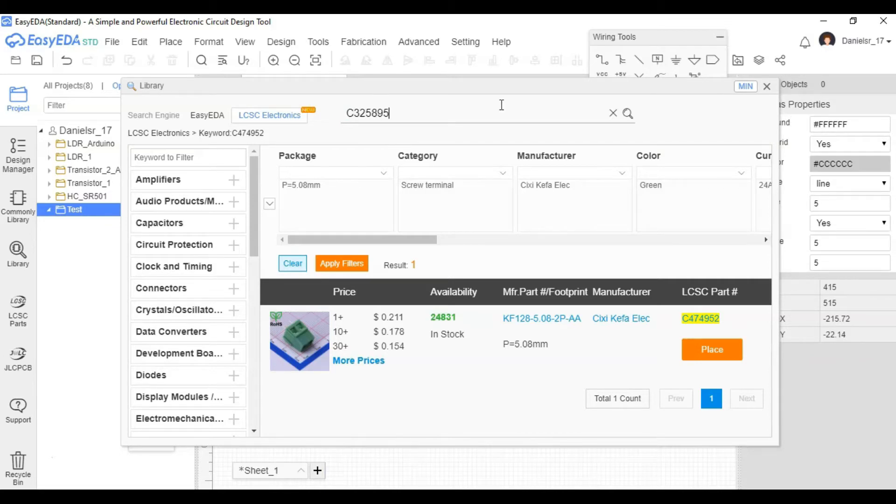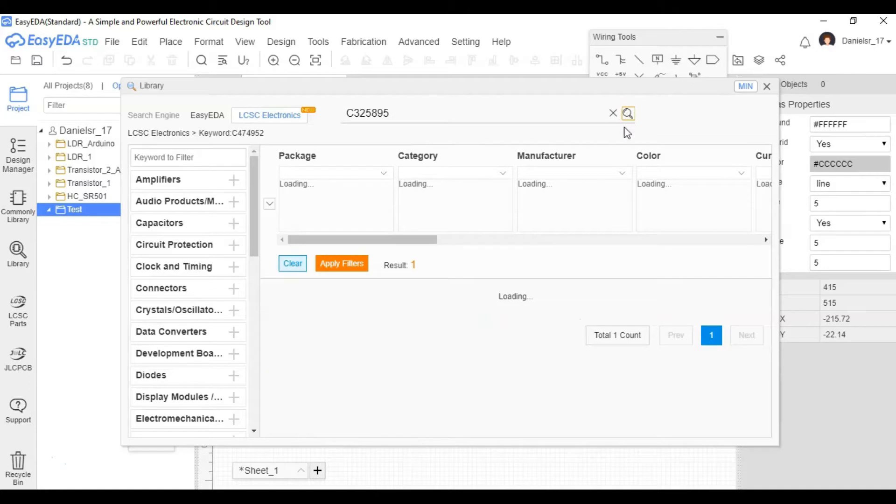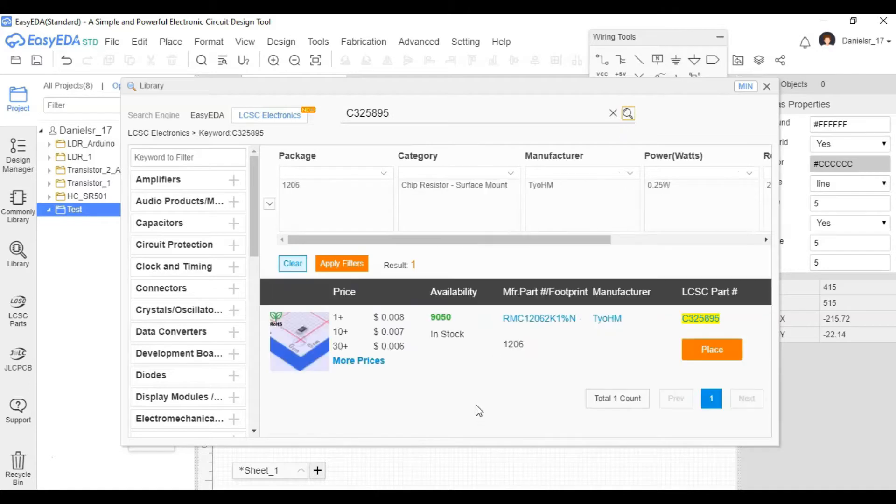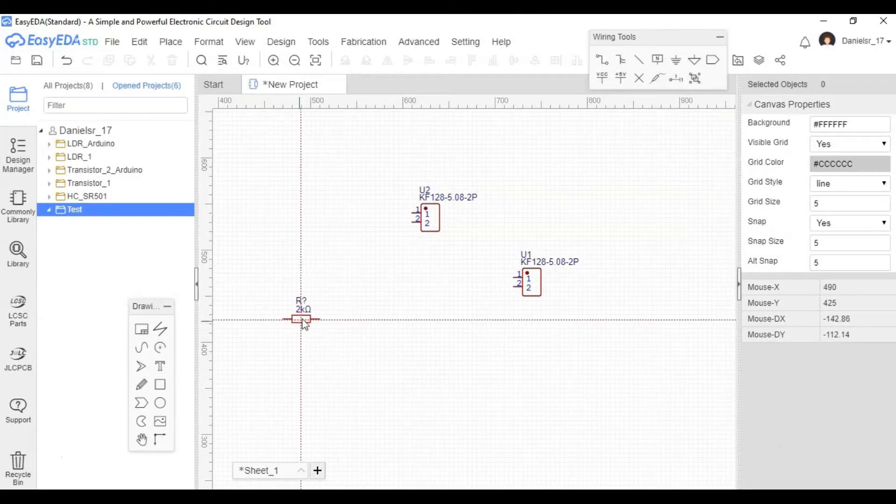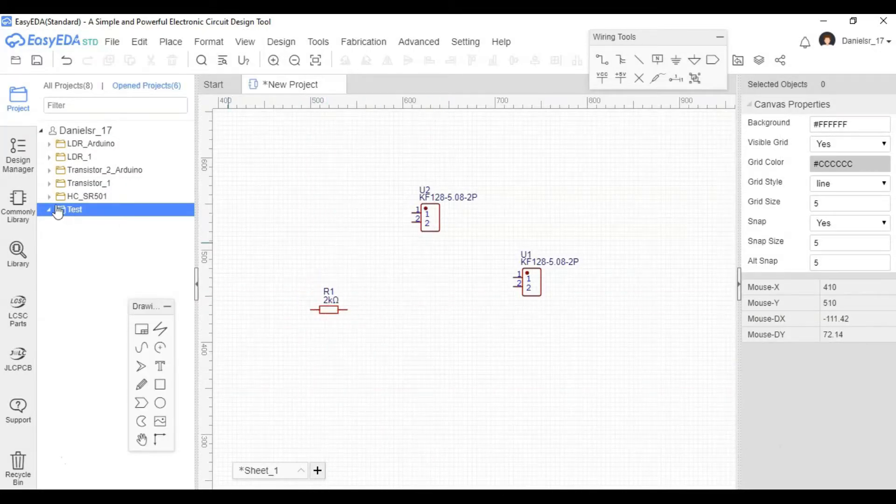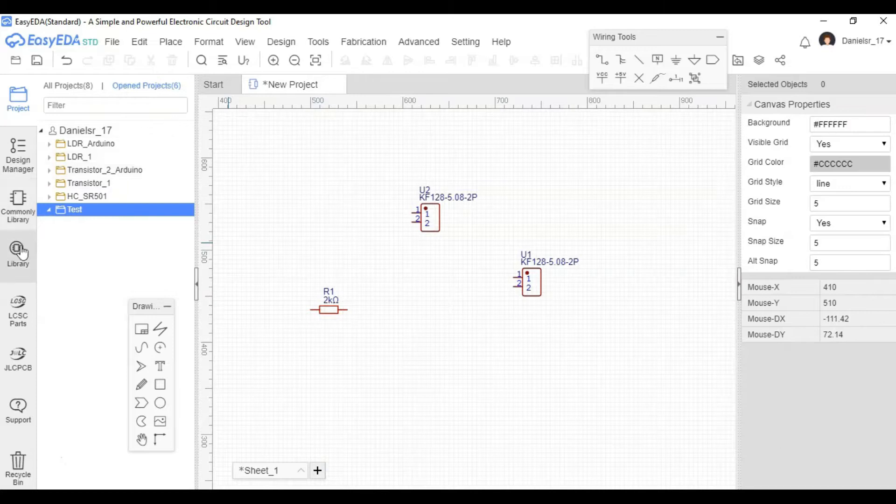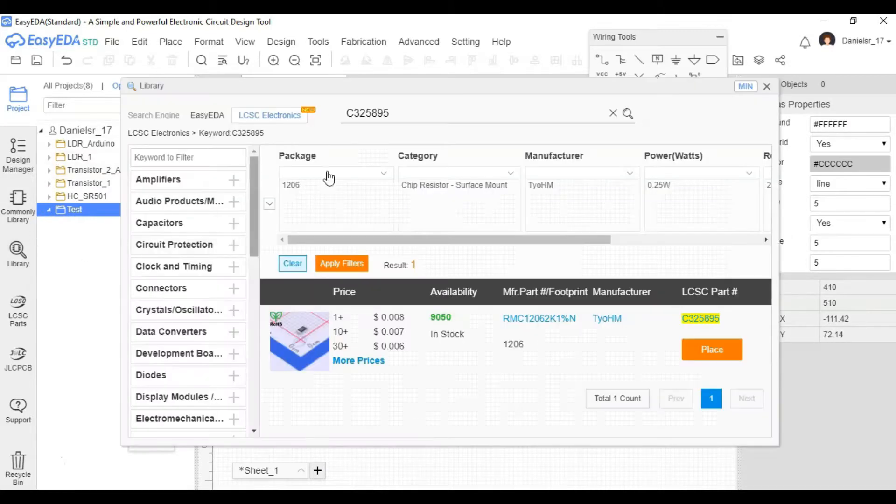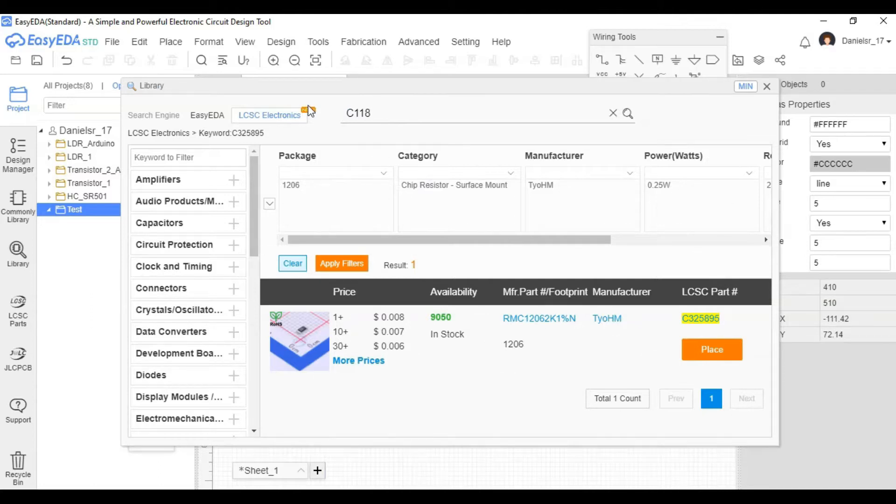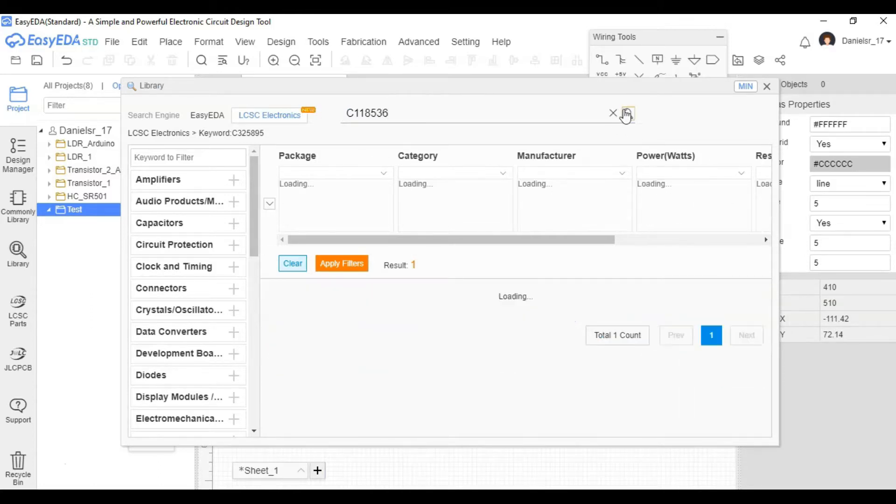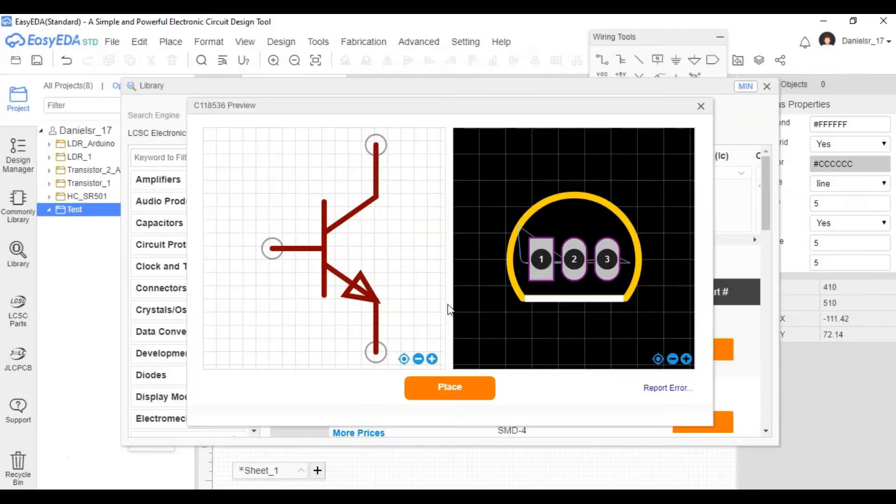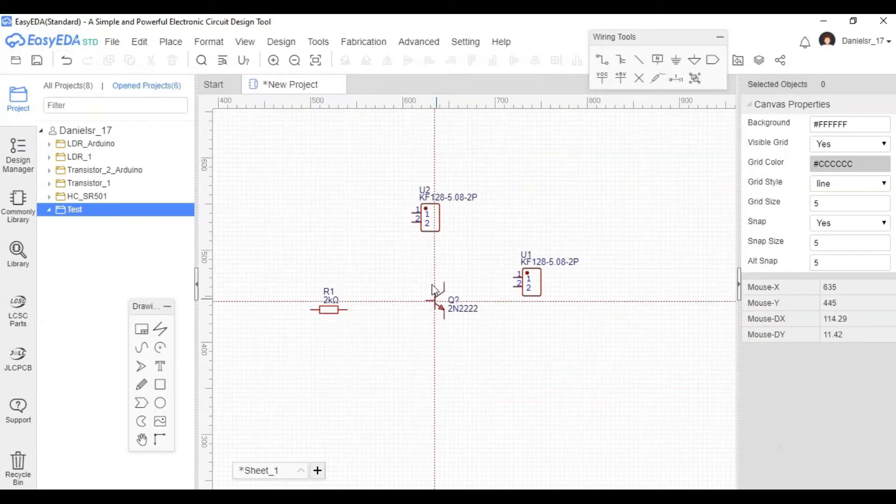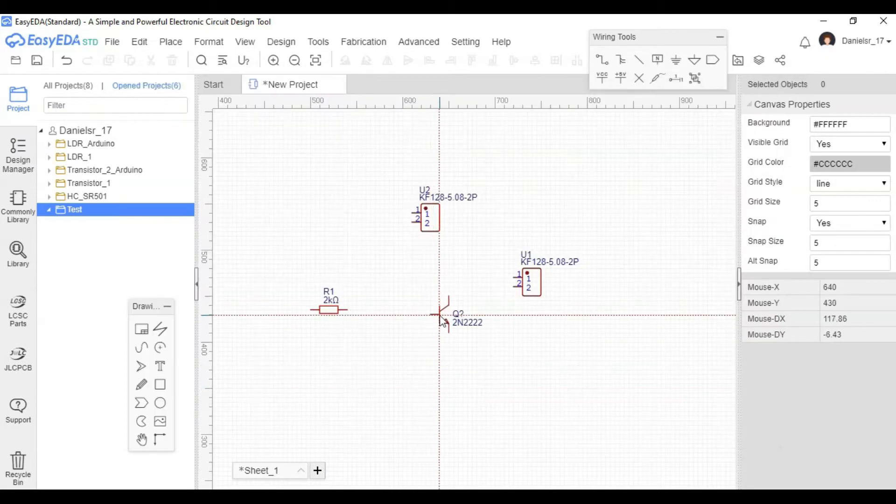So first I put the electrical connector. Now I'm researching this other one. This will be the actual resistor, and it's a 2,000 ohm resistor. Next we'll be putting our 2N2222 transistor. This will be used to switch on and off the LED whenever it receives the signal.